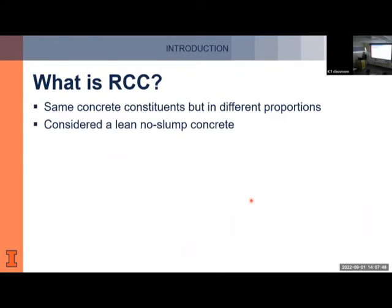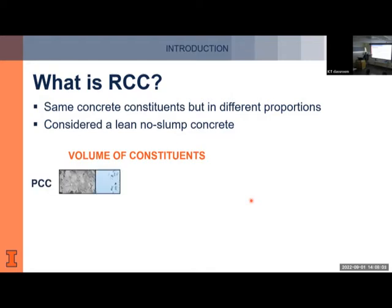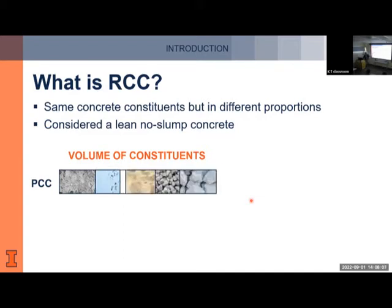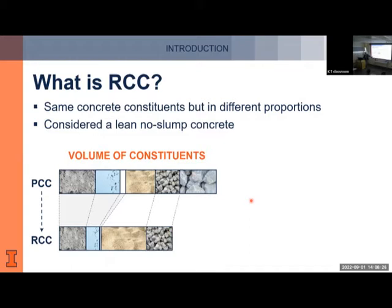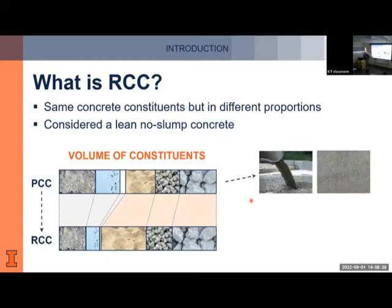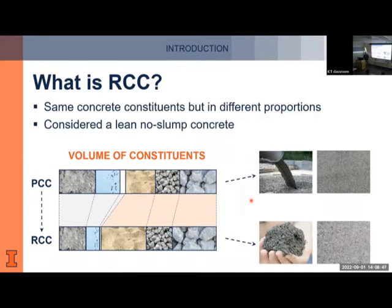What is RCC? It has the same constituents as concrete pavements but in different proportions — it's a lean, no-slump concrete. Portland cement concrete has cement, water, air, sand, intermediate-size aggregate, and coarse aggregate; RCC has less paste and a higher aggregate fraction. Conventional concrete is more fluid with a closer surface, while RCC you can hold in your hand — it's like soil — and it has a coarser surface finish, a little like a base course for an HMA pavement.